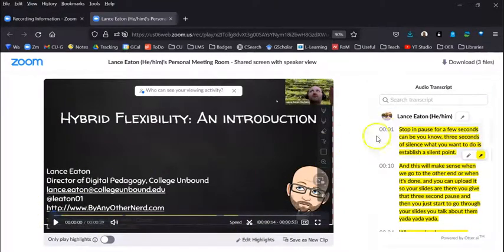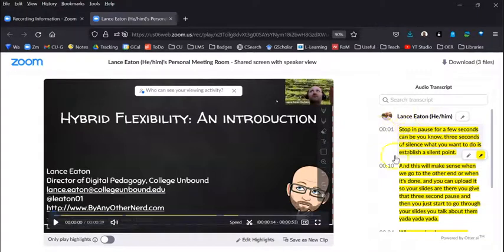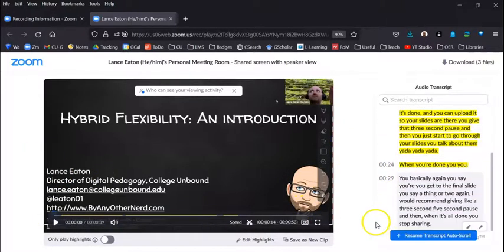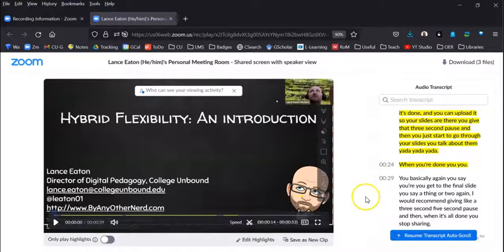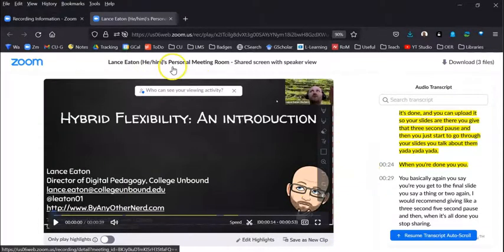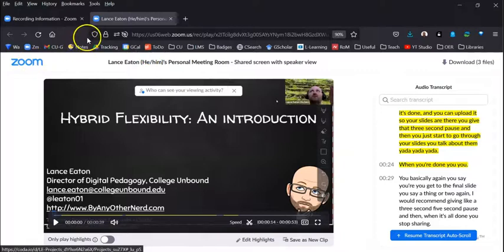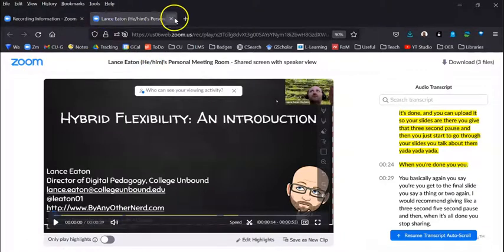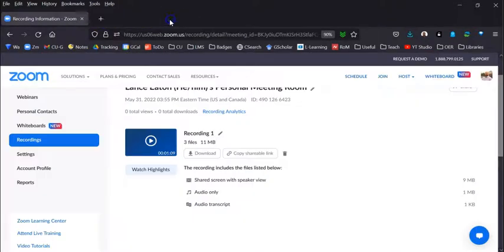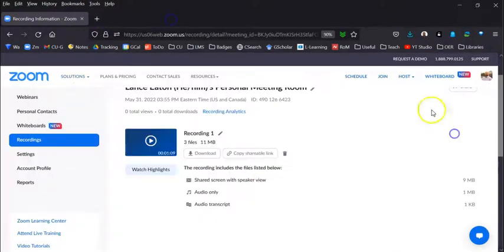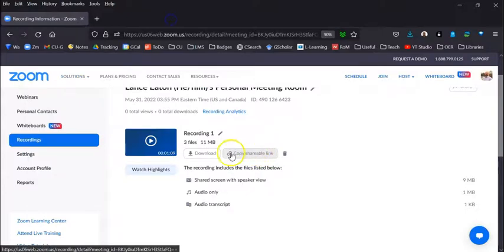Now this is the recording that they will see. Notice over here we can see the auto transcript and it says 'stop and pause for a few seconds.' Perfect. All right, now that I've done that, what I want to do is now be able to share this with students. So I'm going to close this browser and now I am back in this space.